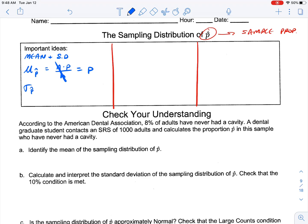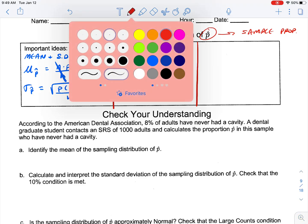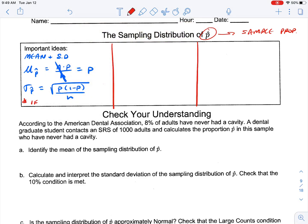Standard deviation works in a similar way. We're going to have the square root of p times (1 minus p) over n. All of these are valid if the 10 percent condition is met. So we need to make sure the 10 percent condition is met first, then we can use those two formulas.